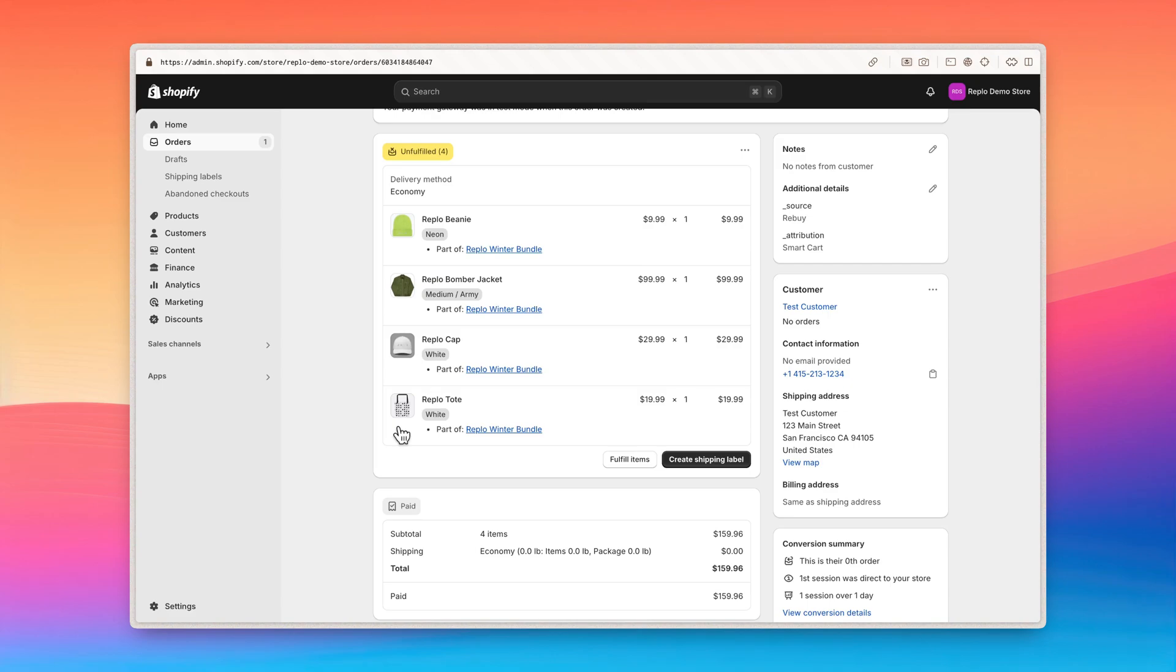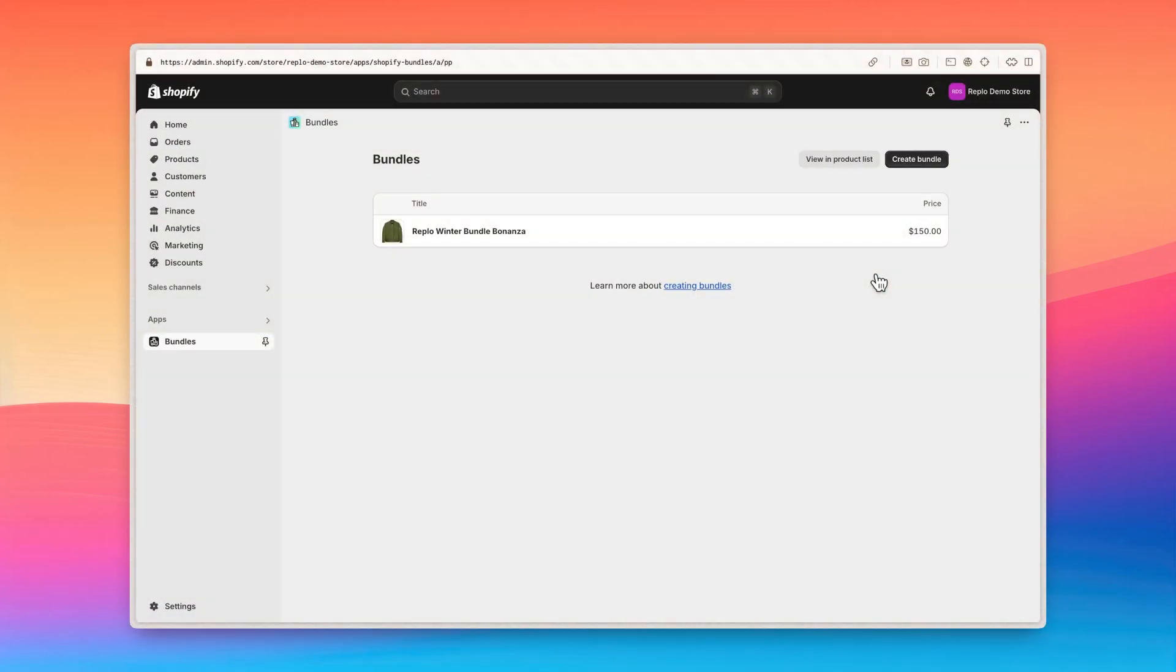You can find more information about the Shopify bundles app in the description. Now let's dive into creating our bundle product. Assuming you've already installed the Shopify bundles app, open the app and let's create our first bundle.